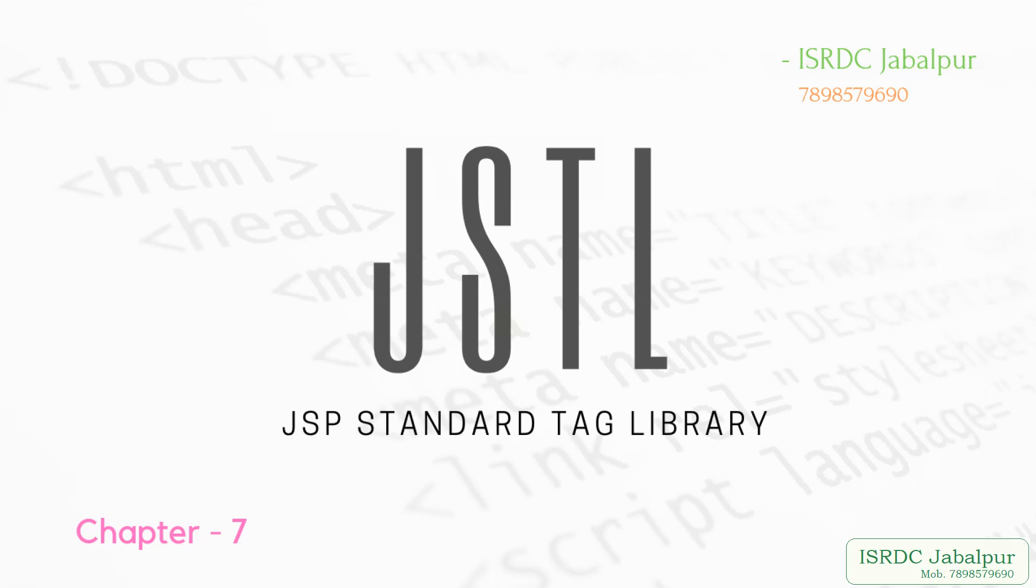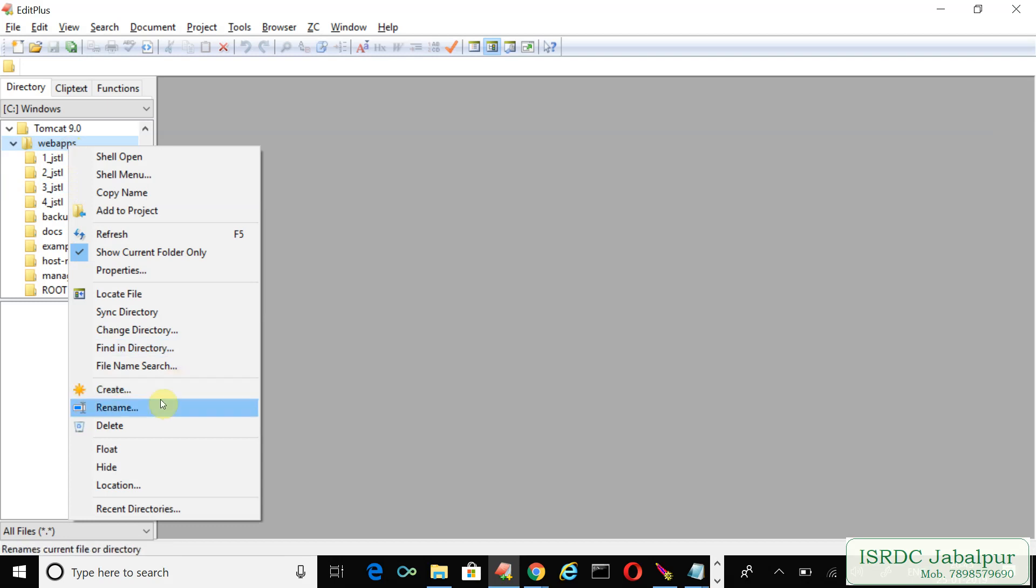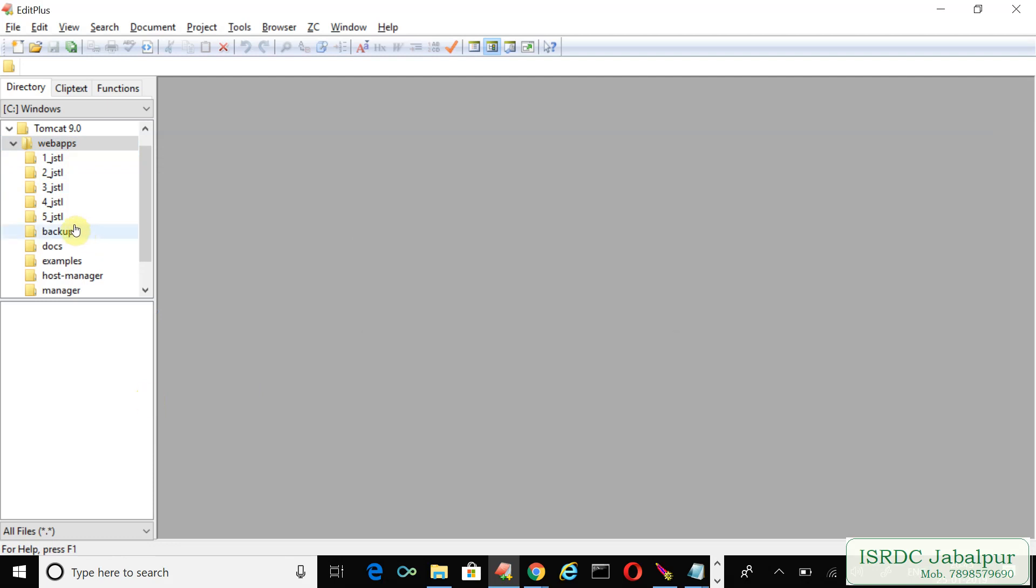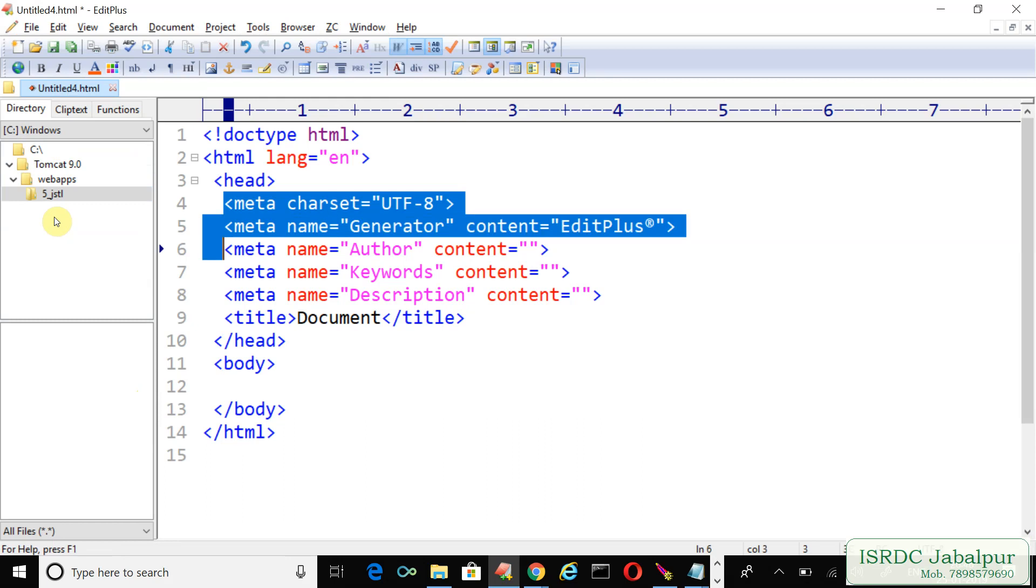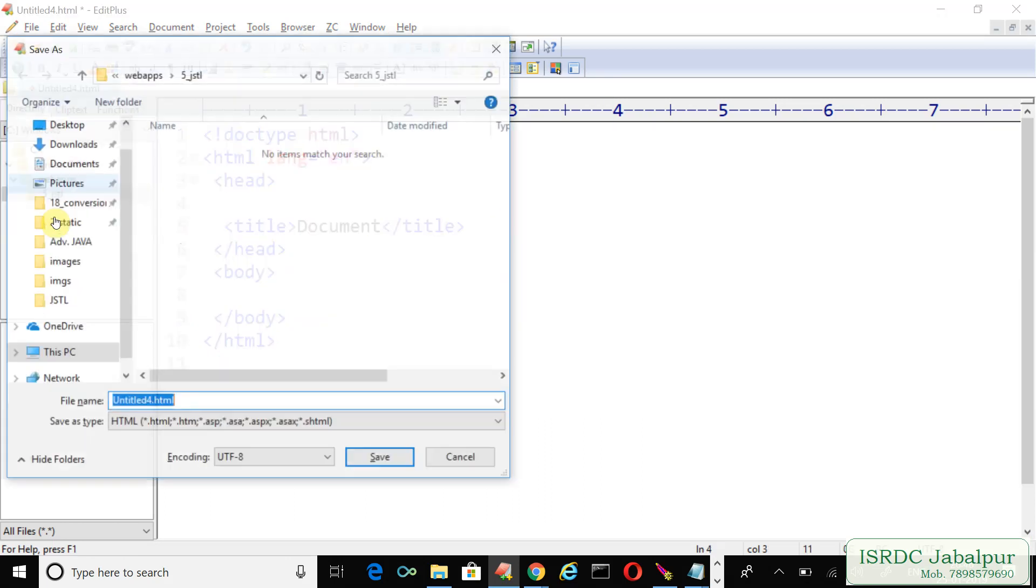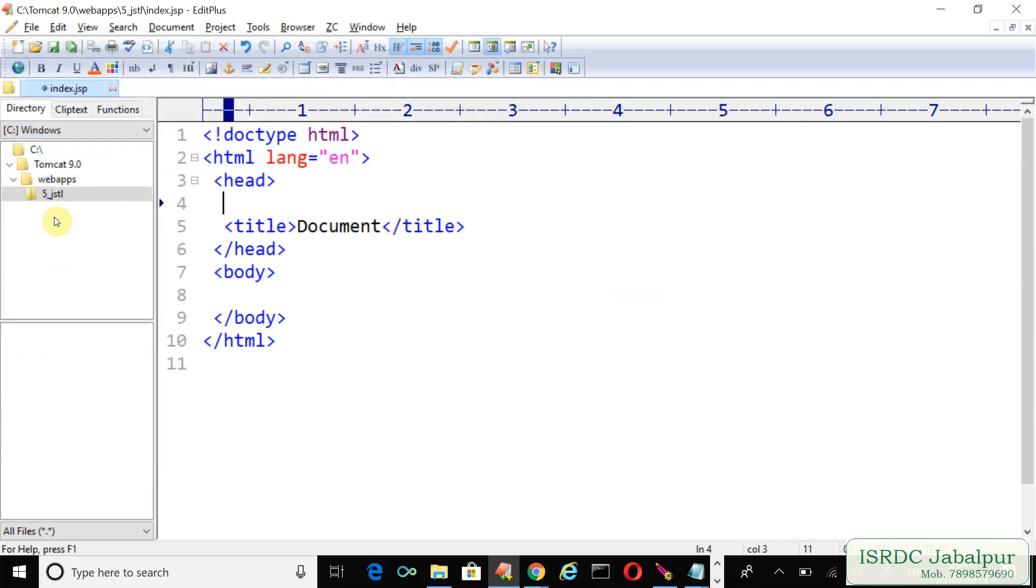Now we will create another example, five underscore JSTL. Open the folder, create a JSP page index.jsp. First of all we will create an array and we will save this array in session scope as an attribute.